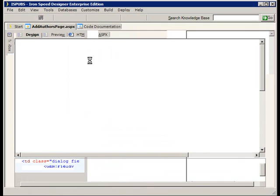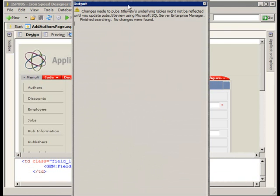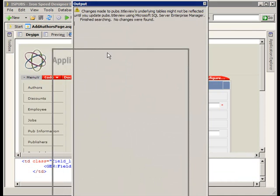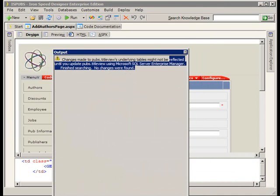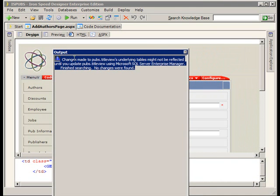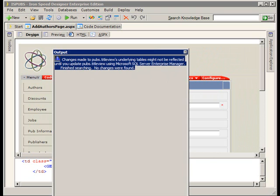IronSpeed is going to pop up a notification here telling us what changes were made. If there weren't any changes made it's going to tell us. If there were changes it's going to tell us what changes were made in which tables, and we can choose to copy and save this output.